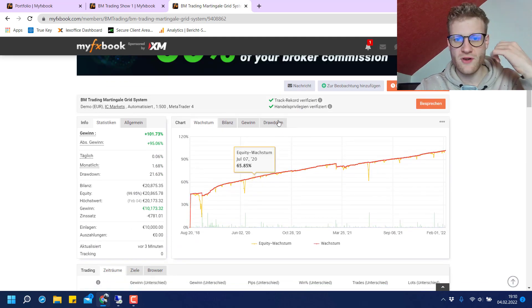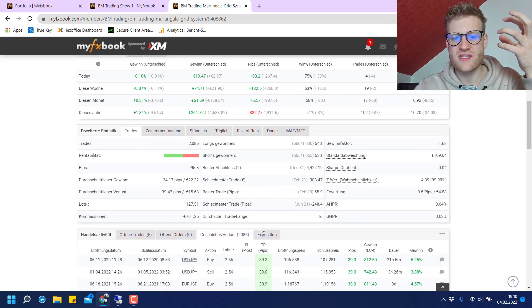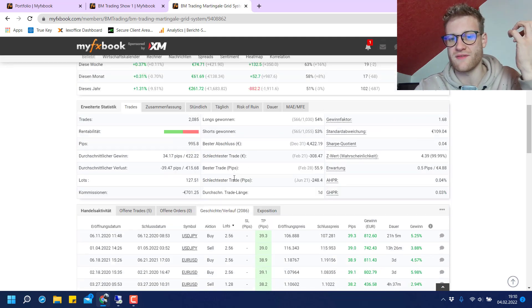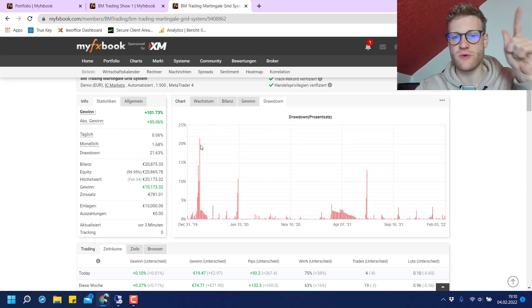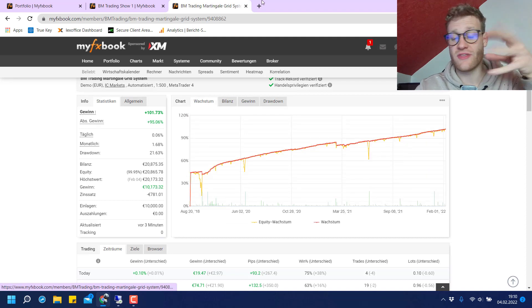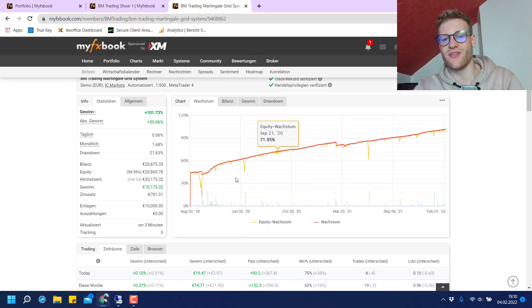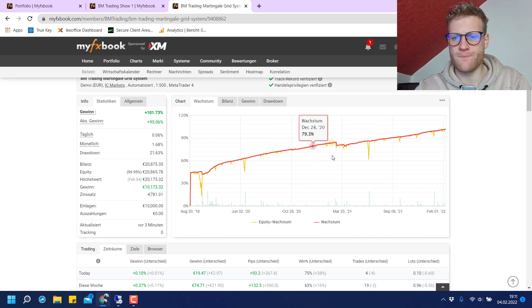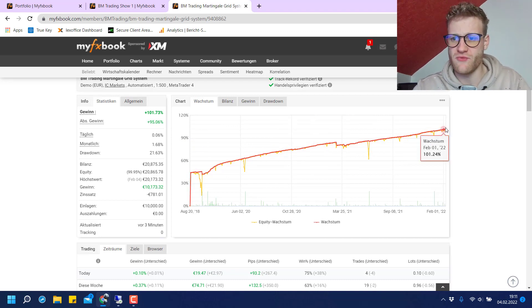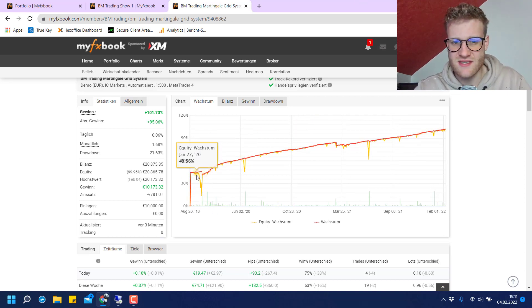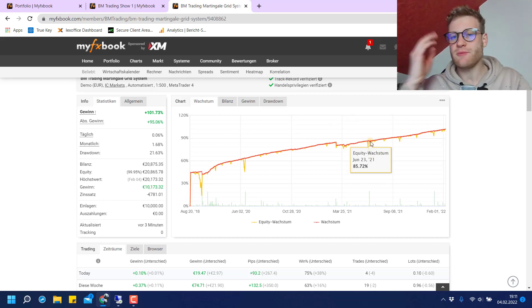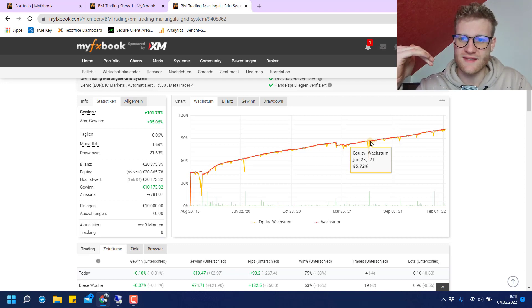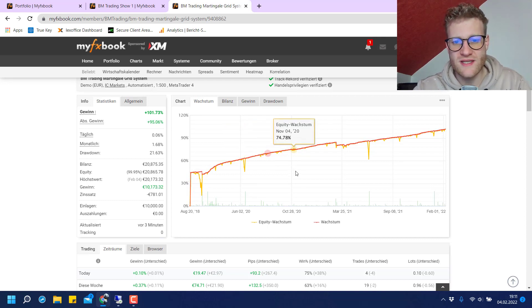If we have a look at the drawdown again, we already reached a drawdown of 21% in this account. This was with a maximum lot size of 2.56. If we imagine that we get just one or two more of these grid levels, then this could lead to a complete collapse of this account. This is why, even though this performance looks really neat and nice, and we all want this kind of performance, there might be a situation—maybe in one year, maybe tomorrow—where this system may collapse because there is a high risk.